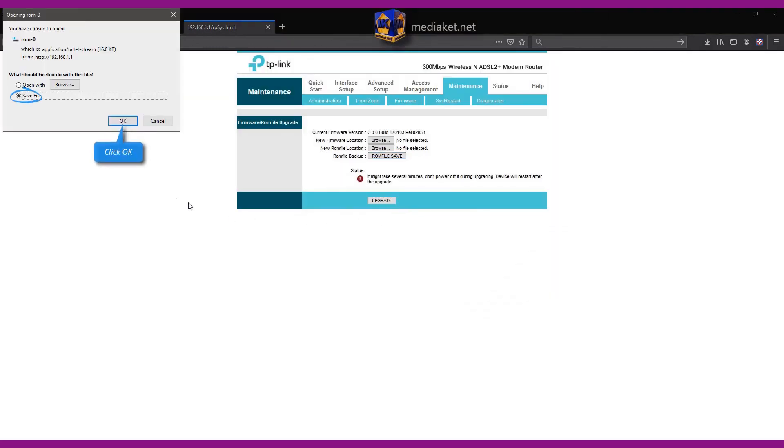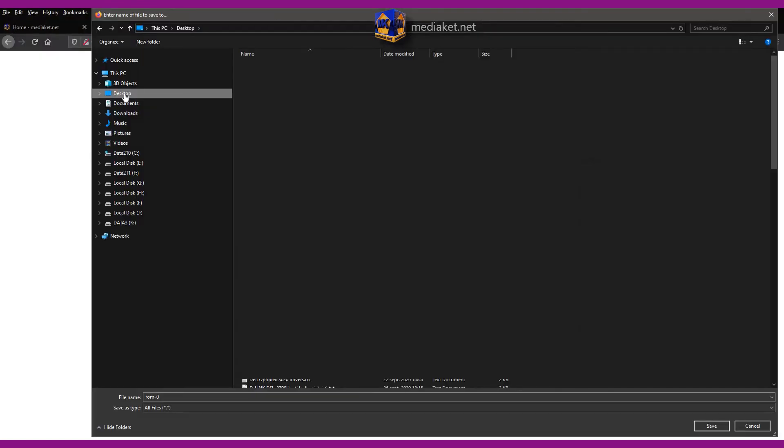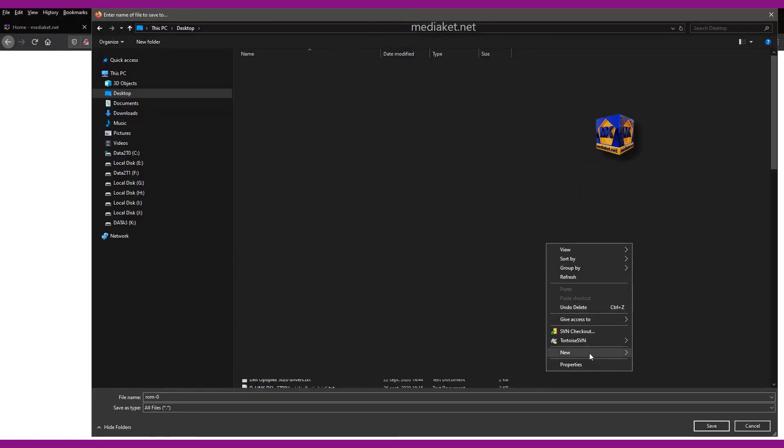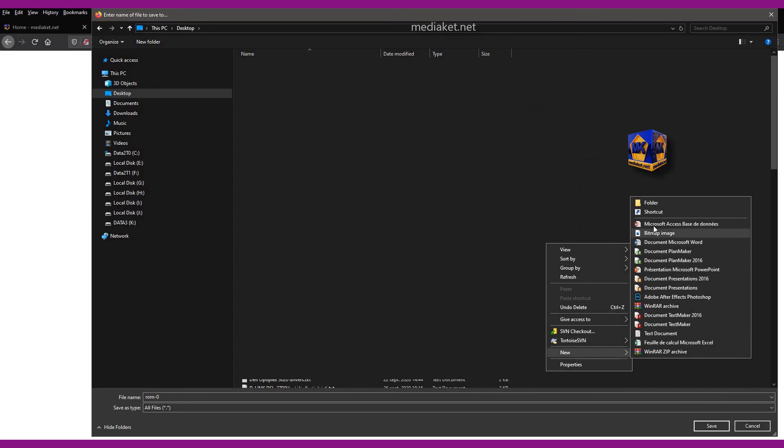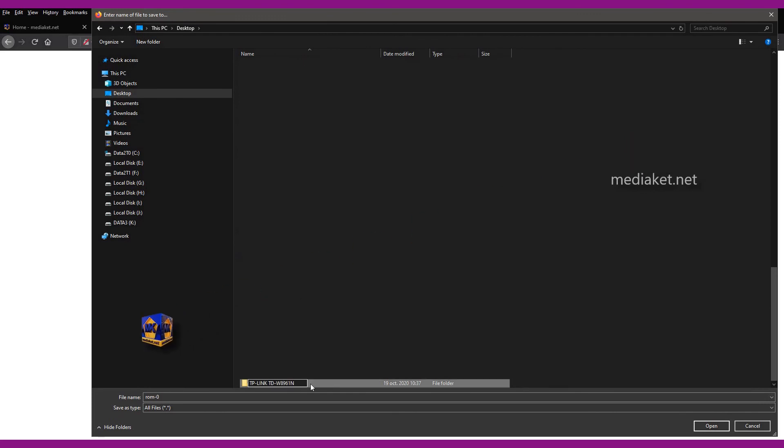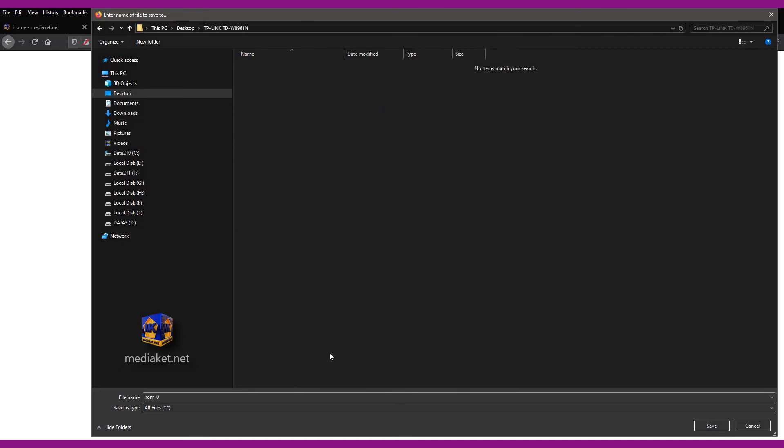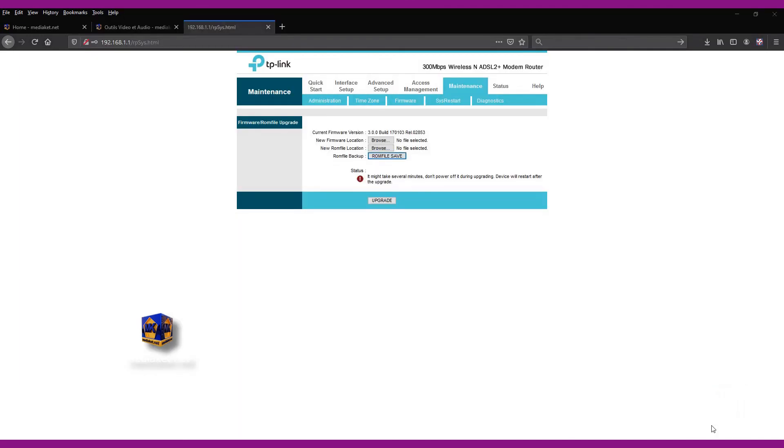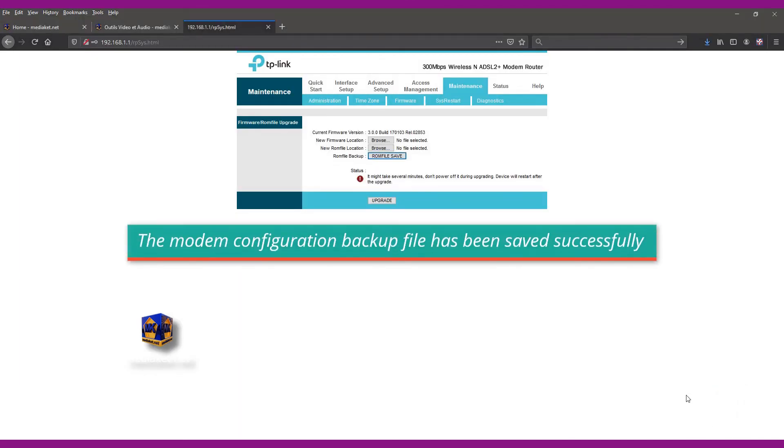Click OK. Click OK again. Create a new folder in your desktop where you want to save your configuration backup file and rename it. For example, use your modem router model name. Click on save to finish.